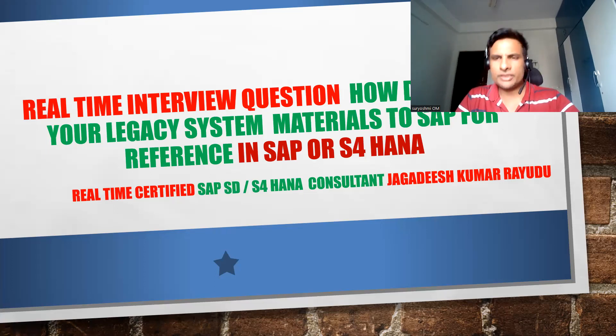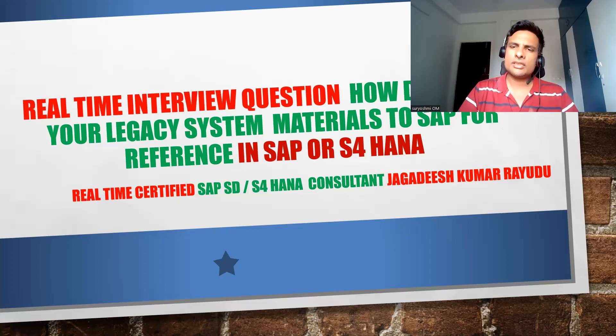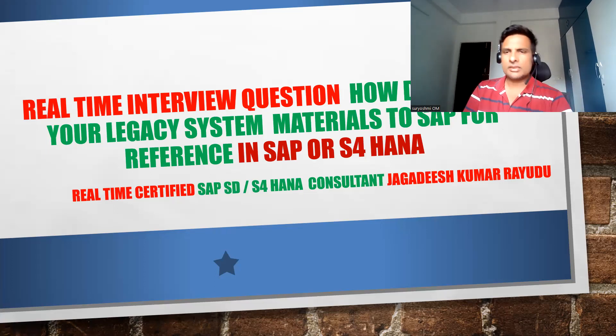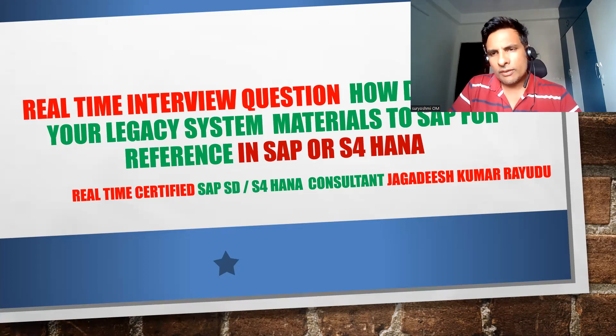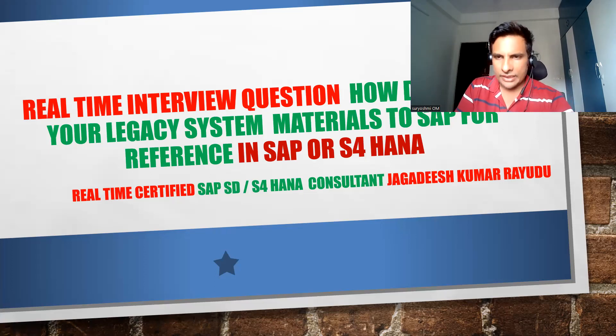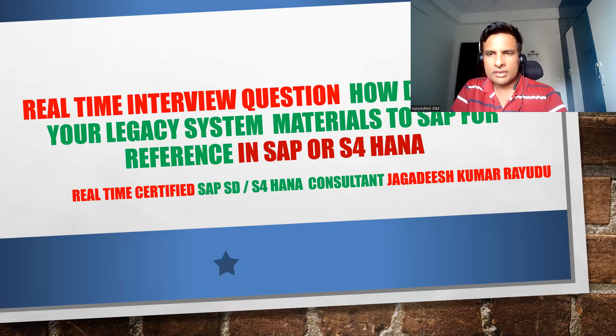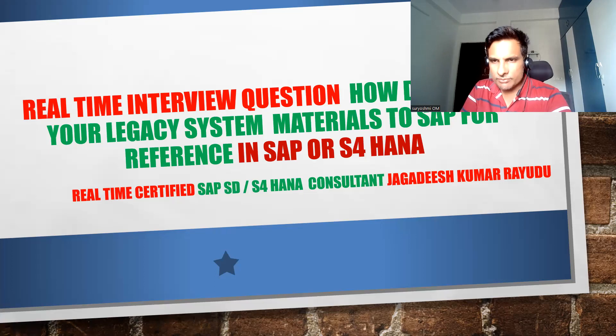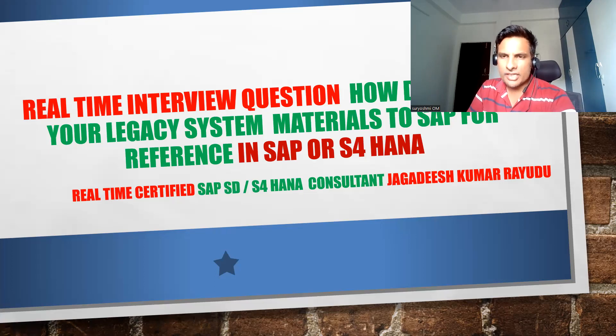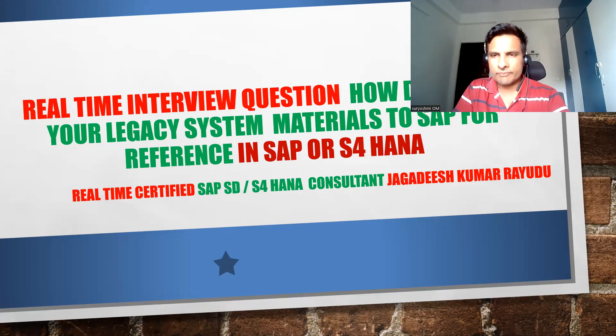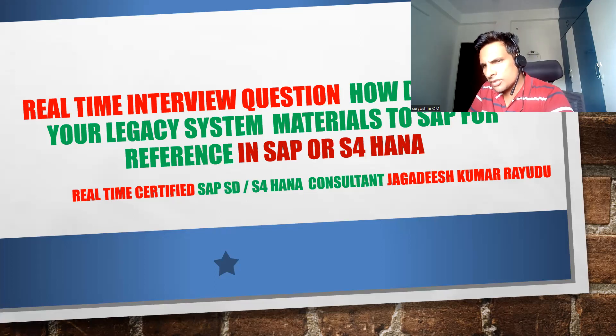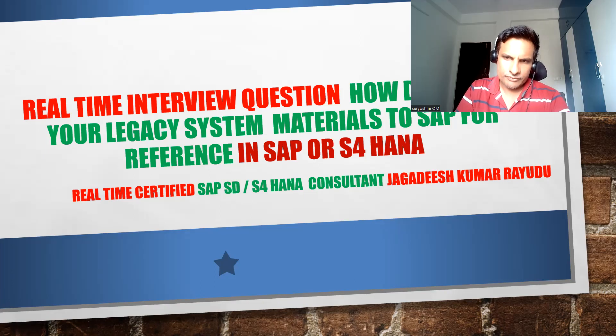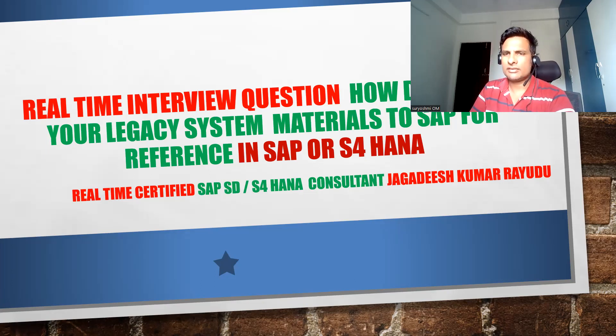For example, you have some material called Parle. You're implementing for Parle, it's a biscuit manufacturing company, or else you are implementing for Britannia. Treat okay, love it right.